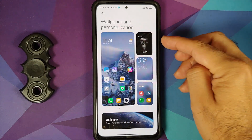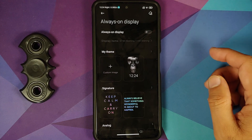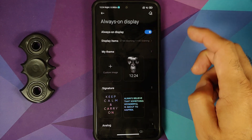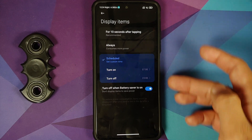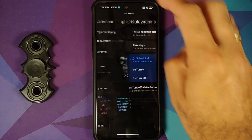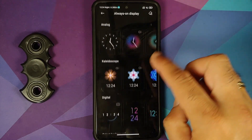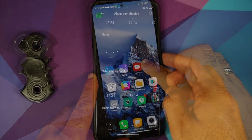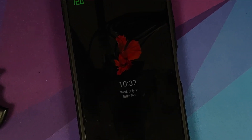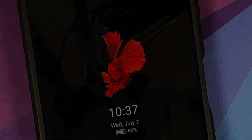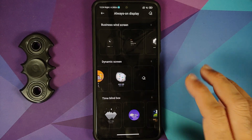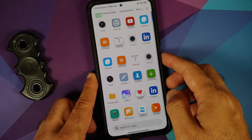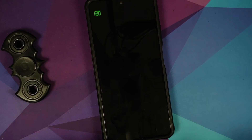Tap on AOD — Always On Display options are built in. You can display items based on a specific schedule, and there are a bunch of different themes available, including cool-looking animal themes, business screens, and dynamic screens.